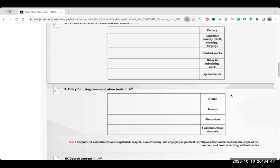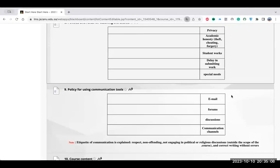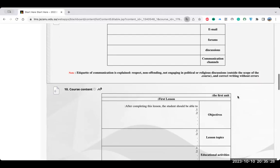The next section is policies for the use of communication tools. In this section, communication etiquette is explained — respect others, not to offend, not to engage in political or religious discussions, as these are outside the scope of the course. Correct writing without errors is required. You have to mention that everyone is respectable, don't try to laugh at or offend others — it's not allowed inside the classroom. So all these communication tool policies are really important.